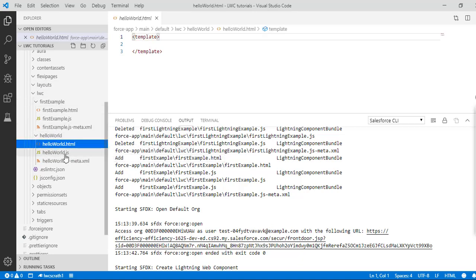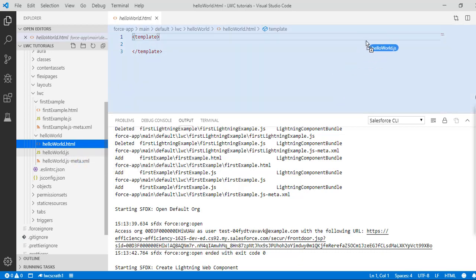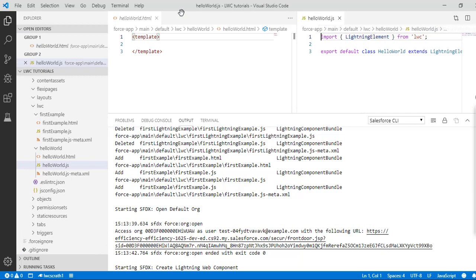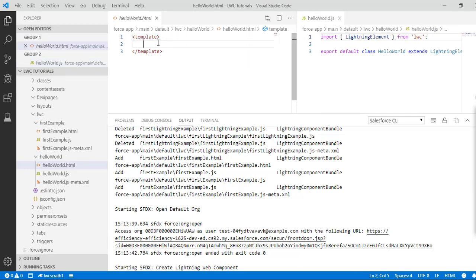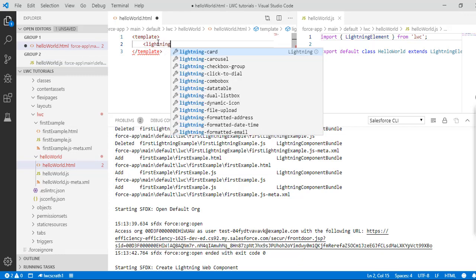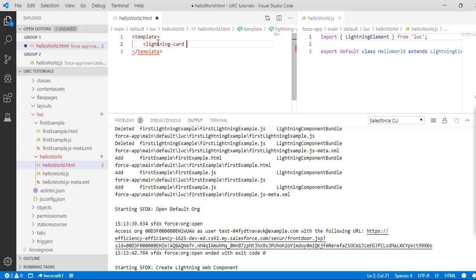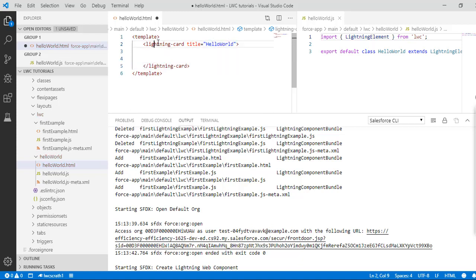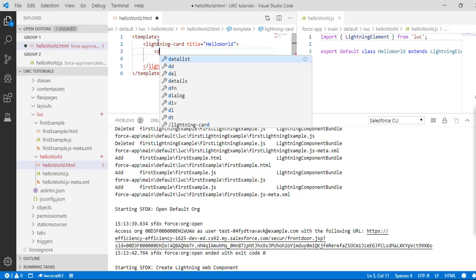Let's divide the screen into two — this is the JS file and here is the HTML. Under this template we are going to use the lightning card to make it more neat and clean, and the title of the card we'll call it hello world.